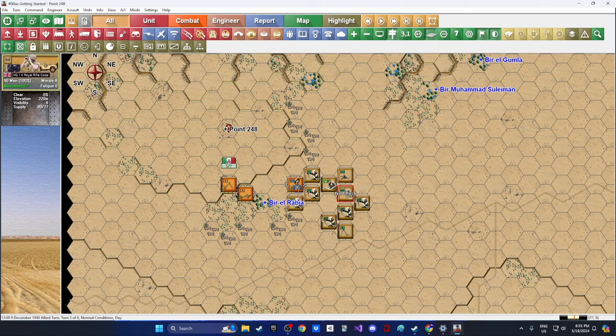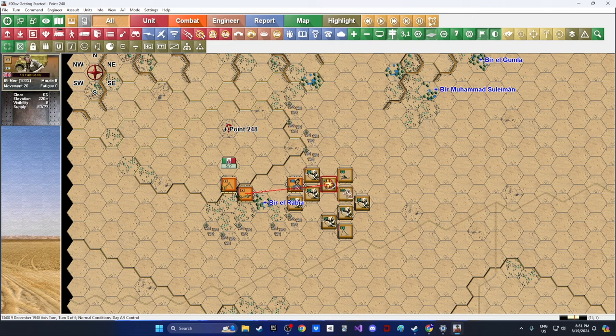One platoon is stuck in the minefield with others clearing obstacles. We're an hour and a half into our three-hour mission and in a pretty good position to attack, but this is where things can really go sideways. Let's advance to the next turn — I'm sure the Italians are going to open up on us.